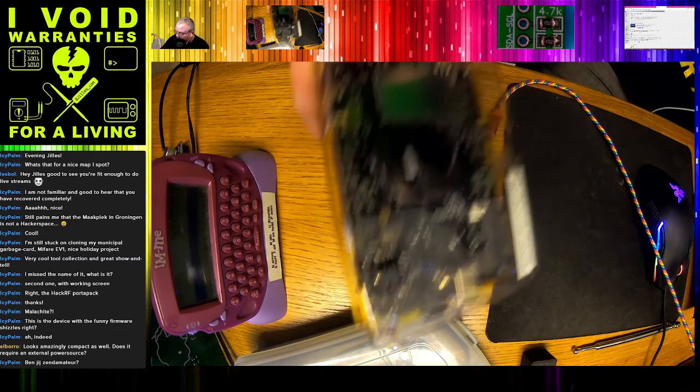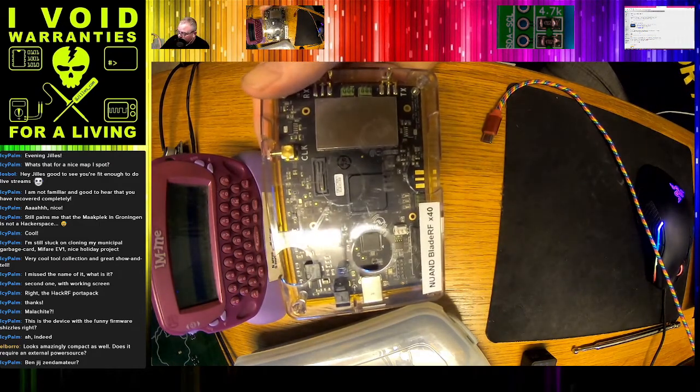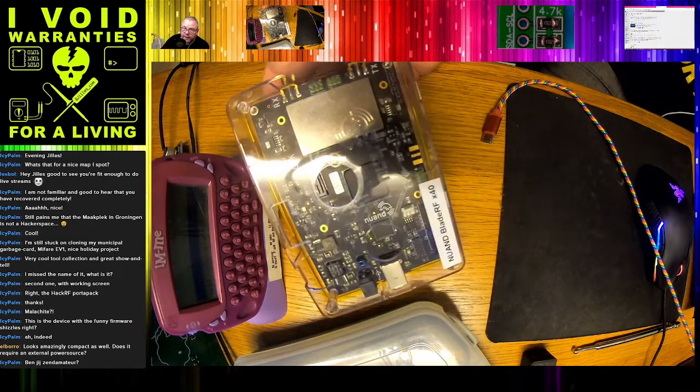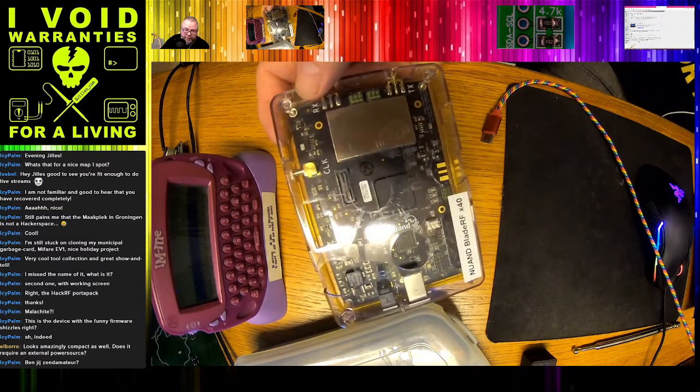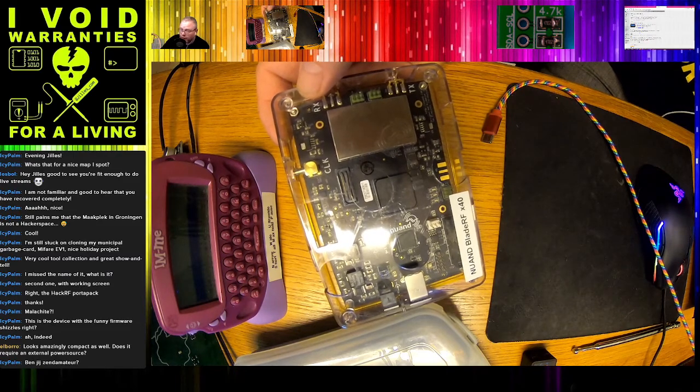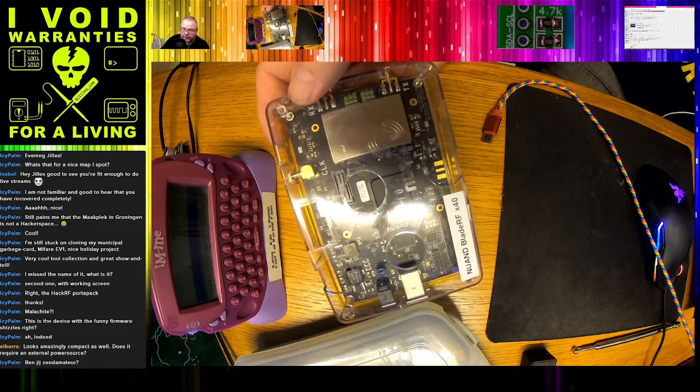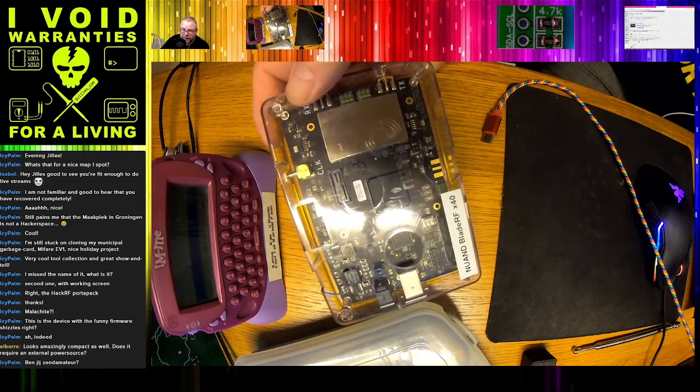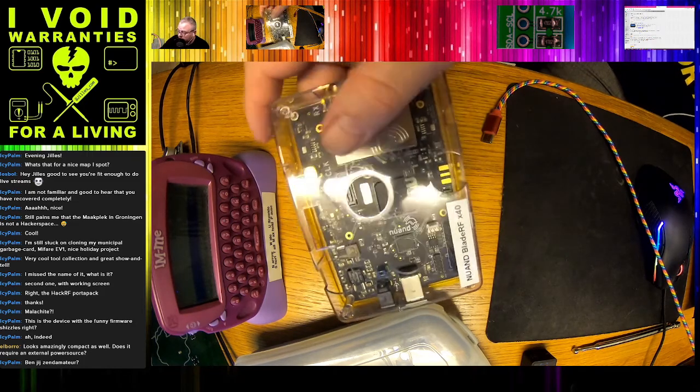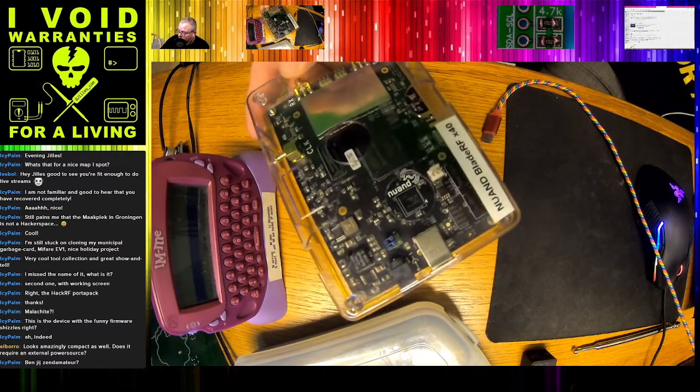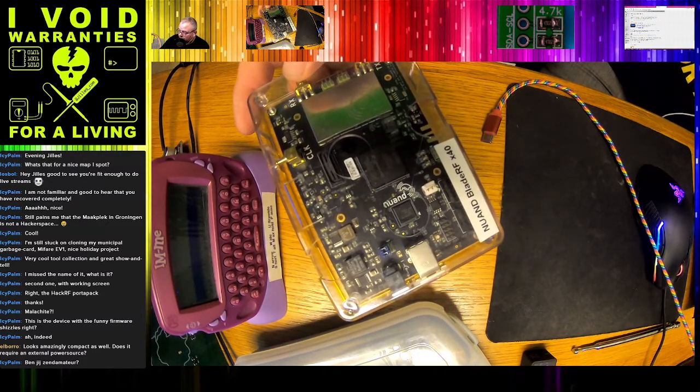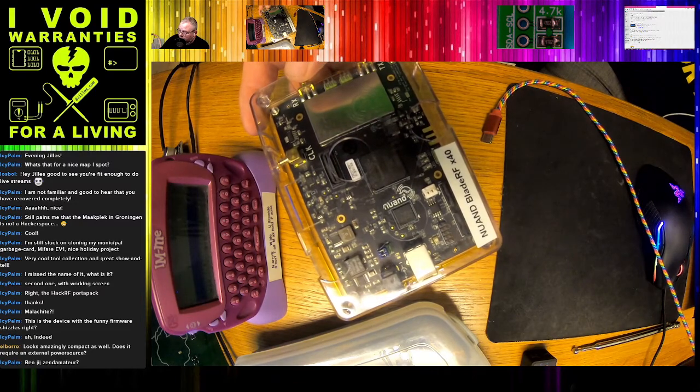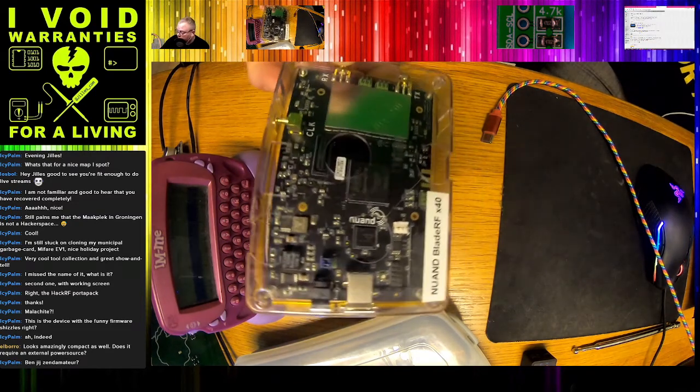This is my BladeRF, the simple version X40. The cool thing about the BladeRF is that it's full duplex. Where the HackRF is half duplex, so if you want to transmit and receive at same time, you need two HackRFs and chain the clock signal. This device will allow you to have full duplex communication.